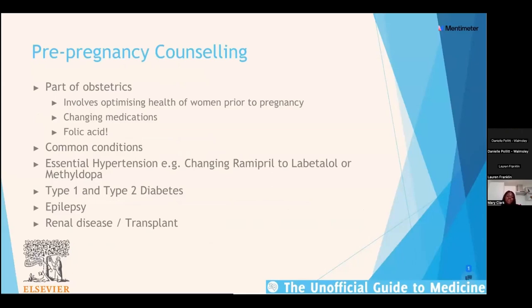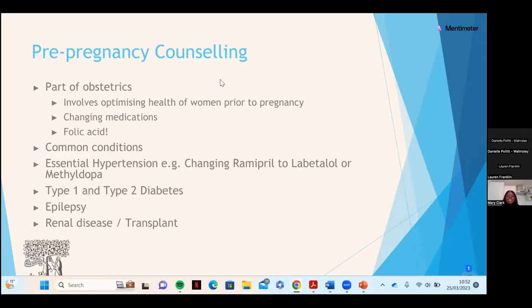A quick note on pre-pregnancy counselling: patients with chronic conditions such as chronic renal disease, essential hypertension, or epilepsy need their health optimised before pregnancy. They see a consultant obstetrician with a specialist interest in maternal medicine, and sometimes medical physicians too. They start folic acid before conception — high-risk patients such as those with previous spina bifida, diabetes, or epilepsy take 5mg folic acid instead of the standard 400 micrograms.